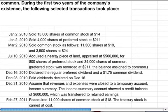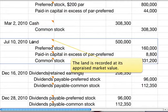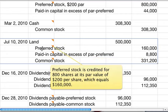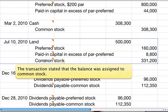On July 10th, we acquired a nearby piece of land appraised at $500,000. We acquired it for 800 shares of preferred stock and 34,000 shares of common stock. The land is recorded at its appraised market value. We credit preferred stock for 800 shares at par value of $200 per share — that's $160,000. Then paid-in capital in excess of par — preferred — is $11 per share times 800 shares, which is $8,800. The balance is credited to common stock.